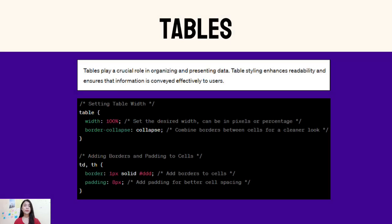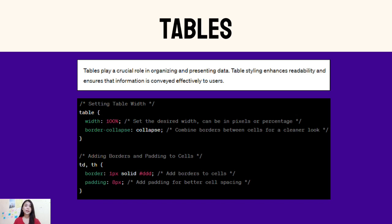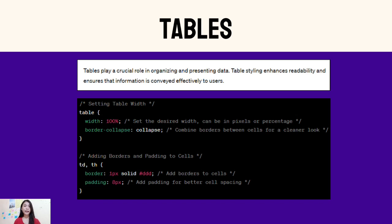I'm Jennifer Catalonia. So moving on, styling tables. They're essential for presenting data, and proper styling ensures clarity and readability. In this example, we'll see how setting the table width and adding borders and padding to cells can transform a basic table into a well-organized and visually appealing presentation of data. Setting table width: this rule targets all table elements. The property width 100% is used to set the width of the table to 100% of its containing element. The property border-collapse is used to collapse the borders between adjacent table cells. This creates a cleaner and more seamless appearance for the table.